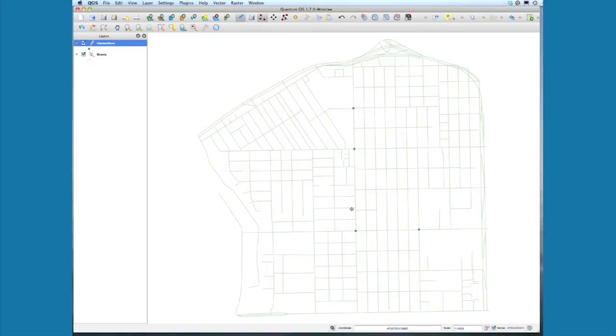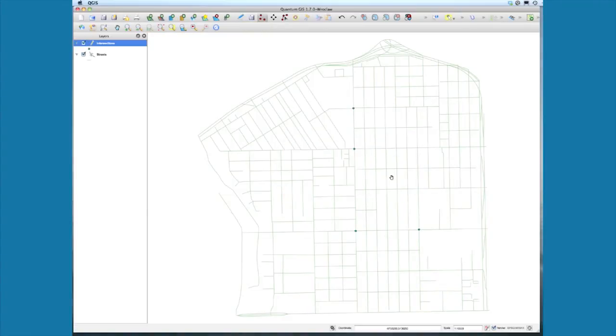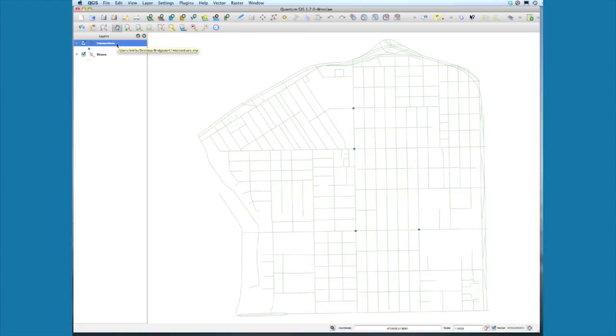Okay, we're done with that. Select the toggle editing blue crayon again, and say yes, we want to save the changes to that layer. So we very easily created a new layer of points.